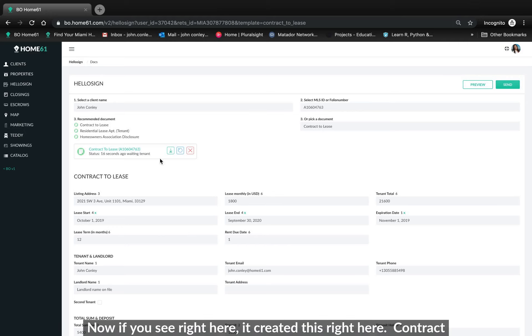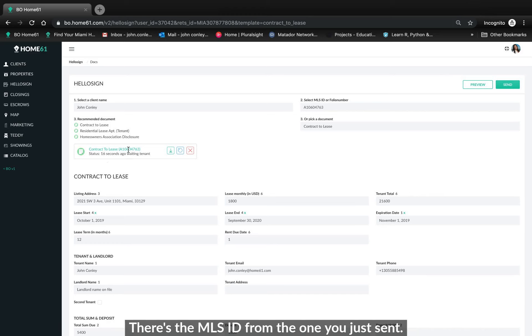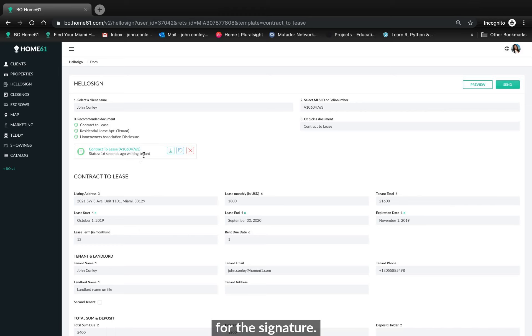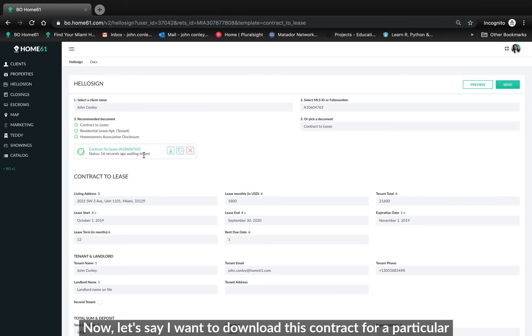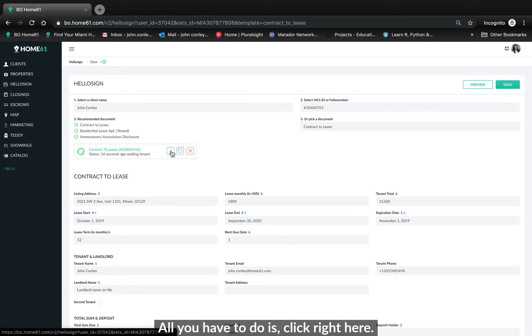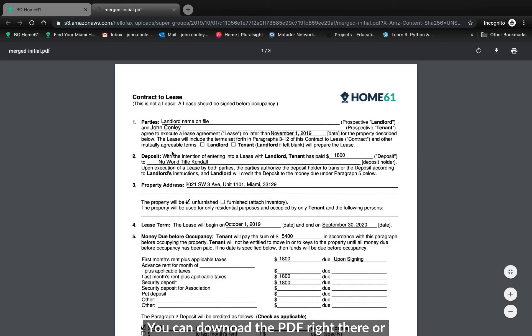Now if you see right here, they created this right here. Contract lease. There's the MLS ID for what you just sent. It's a status. 16 seconds ago, awaiting tenant. It's waiting for the signature. Now let's say I want to download this contract for any particular reason. All you have to do is click right here. There you go. You can download the PDF right there.